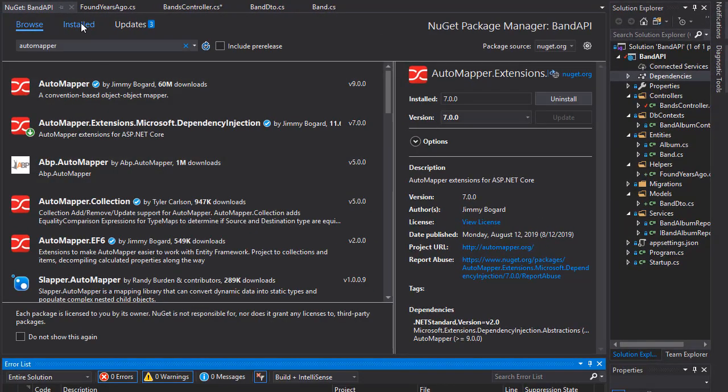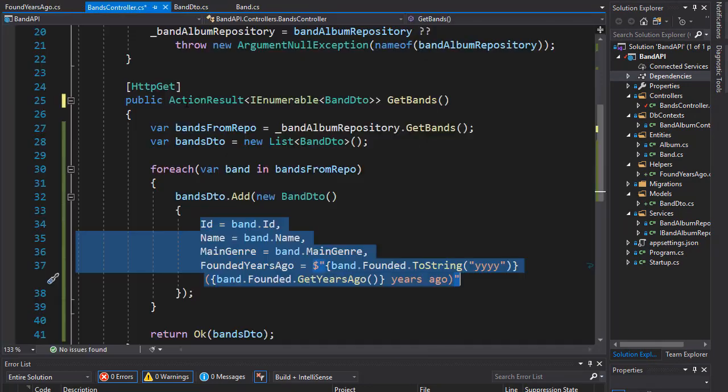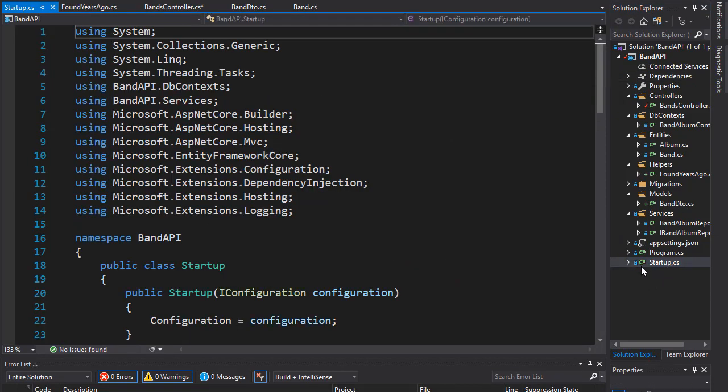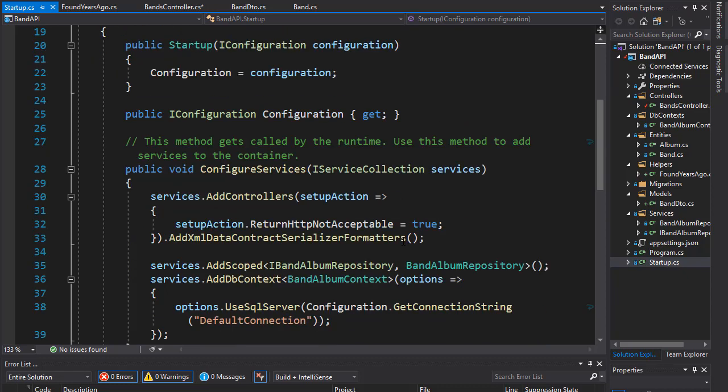And now, it shows in our Installed as well. So, it was successfully installed, but we first need to register the service. So, let's go to Startup, and let's add the AutoMapper here.